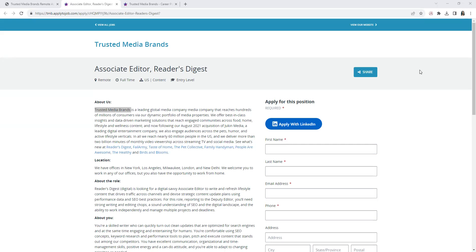If you will enter that in the comment section - the challenges that you're facing. Now this position is with Trusted Media Brands as an associate editor, which is to Reader's Digest.